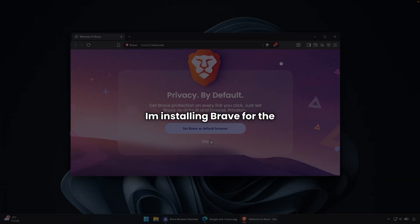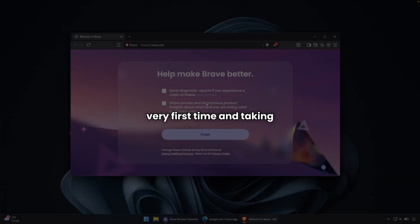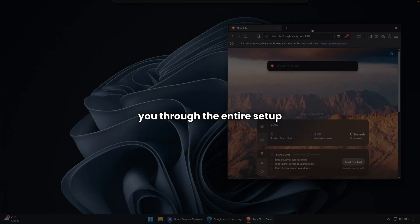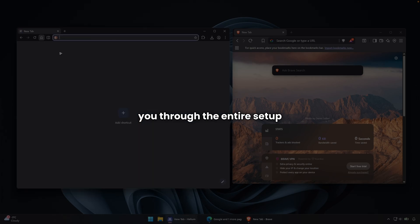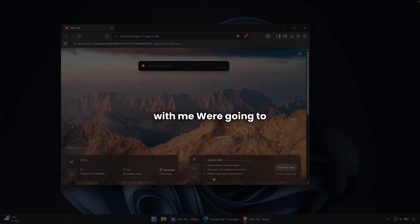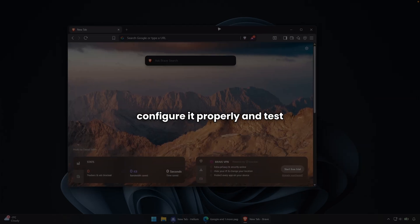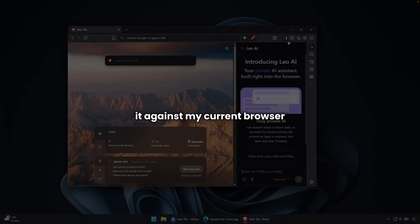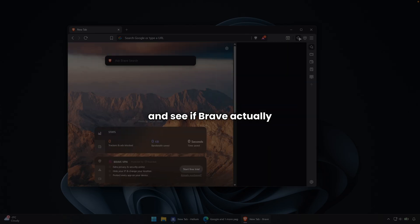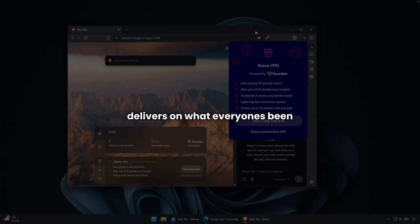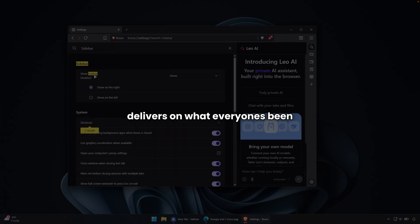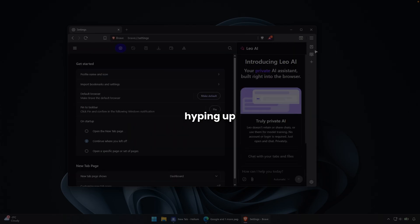So today I'm installing Brave for the very first time and taking you through the entire setup with me. We're going to configure it properly and test it against my current browser and see if Brave actually delivers on what everyone's been hyping up.